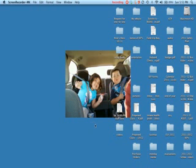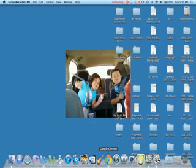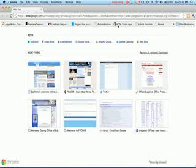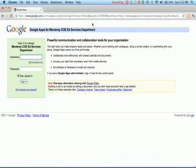And the due date of the IEP. So I'm going to go into my web browser. I use Google Chrome. You can do this in Safari or in Firefox as well. mcoeapps.org, www.mcoeapps.org.